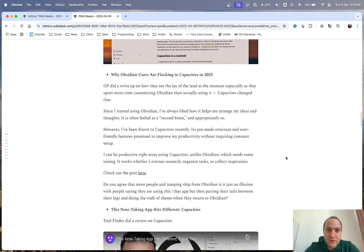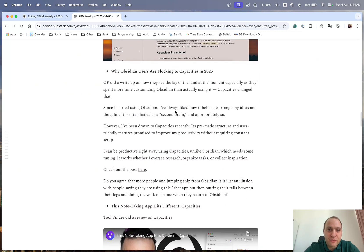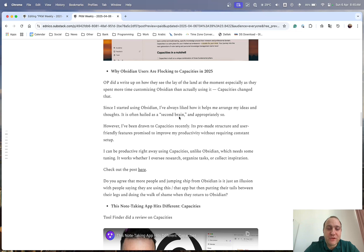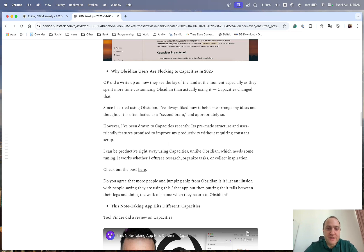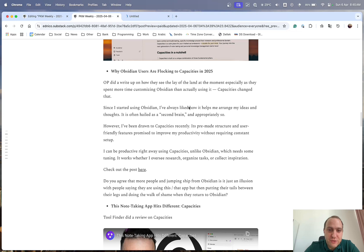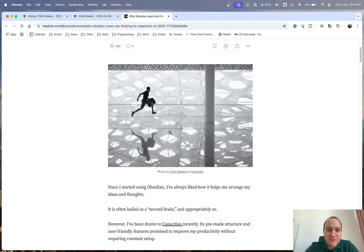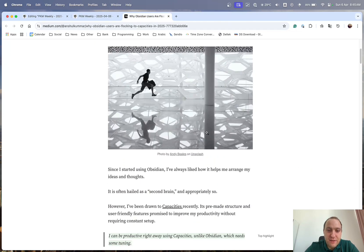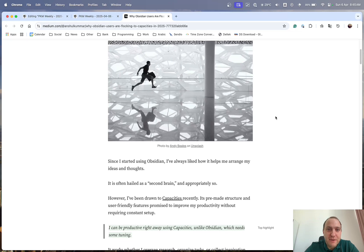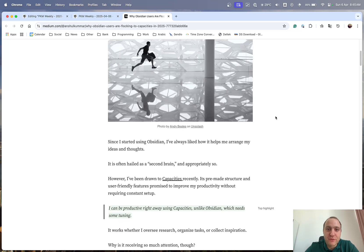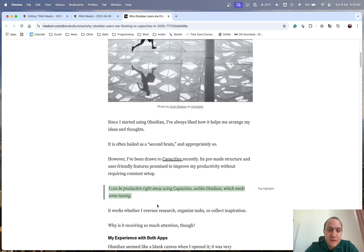And on the same vein, we do have why Obsidian users are flocking to Capacities in 2025. So a bit of a clickbait title, but the article is very good as well, because it just goes through of, again, why Capacities for them is the main note-taking app, and why it's so much better than Obsidian.